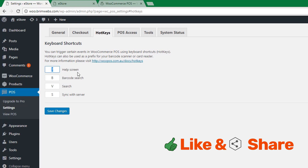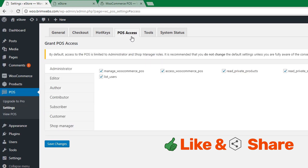Under the Hotkeys tab, there are several hotkeys available — for help screen, barcode search, server synchronization, and more. If you want to customize these keys, you can do so. Just make sure you hit Save Changes when done.